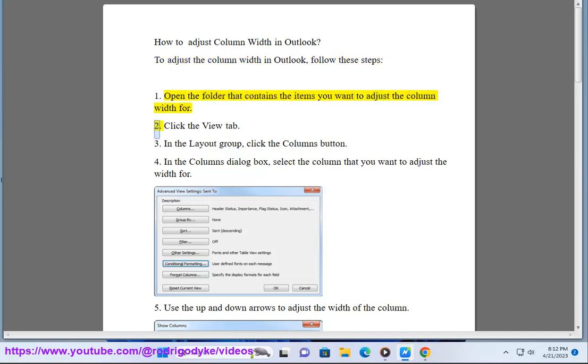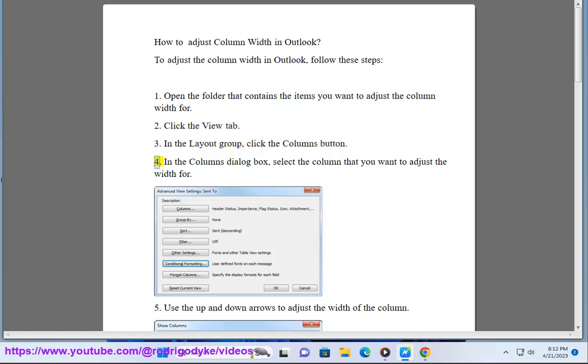Click the View tab. In the Layout group, click the Columns button. In the Columns dialog box, select the column that you want to adjust the width for.